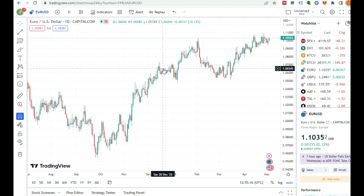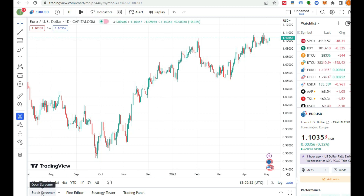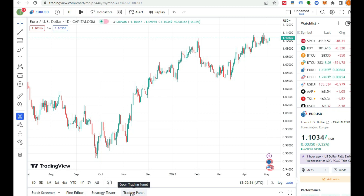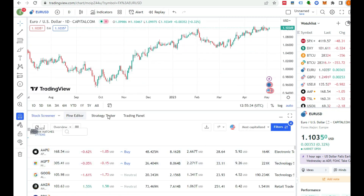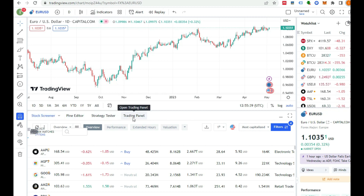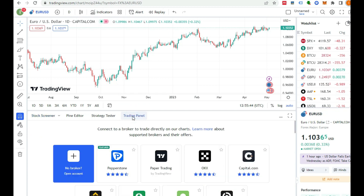We'll see how you can manage your brokerage account from TradingView. Just below here at the bottom of your screen you can see Stock Screener, Pine Editor, Strategy Tester, and Trading Panel. If you press Trading Panel, you will see the list of brokerage accounts that you can use to trade on TradingView. Just a small part of the world's biggest brokers are listed here.